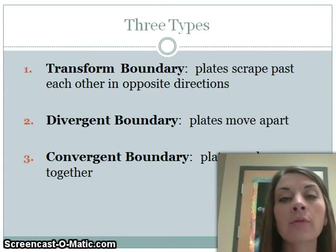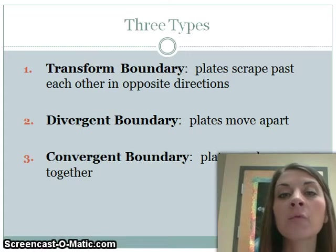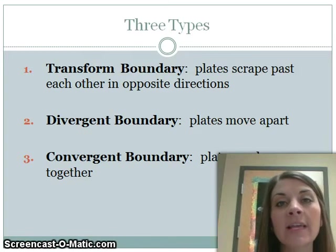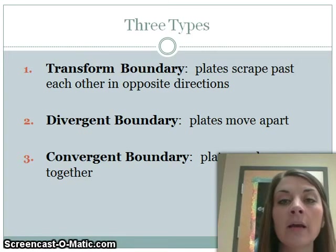There are three types of plate boundaries: transform boundaries, divergent boundaries, and convergent boundaries.